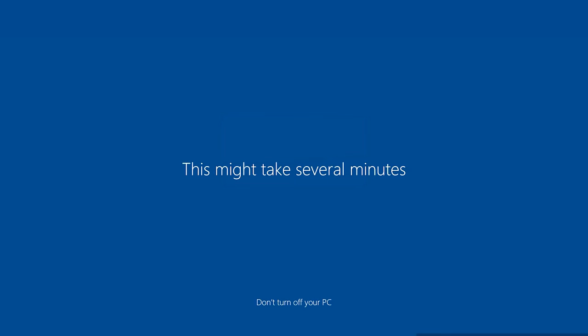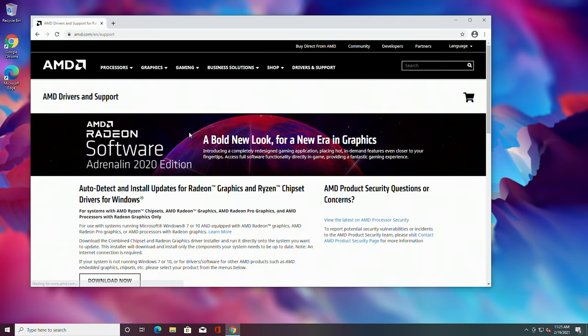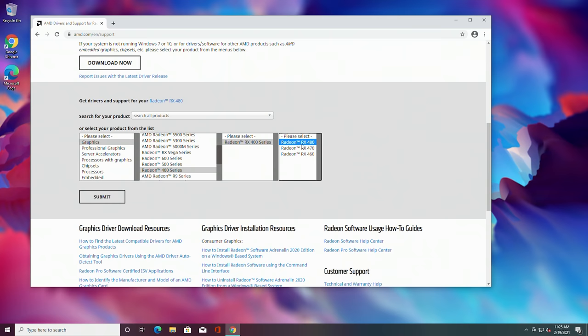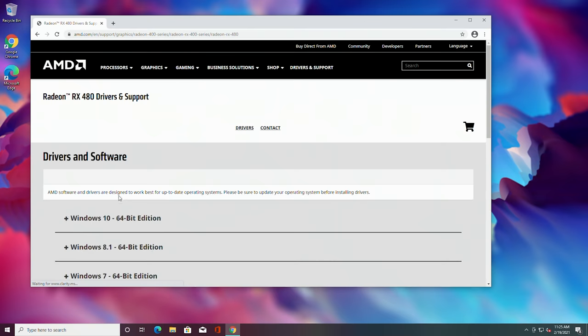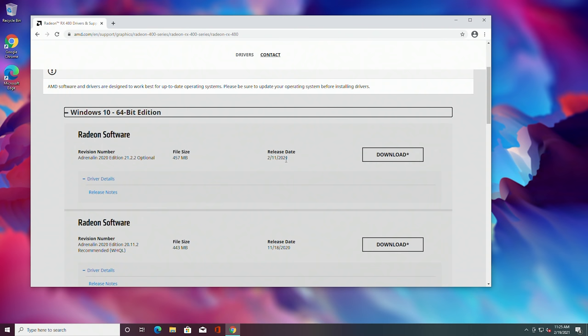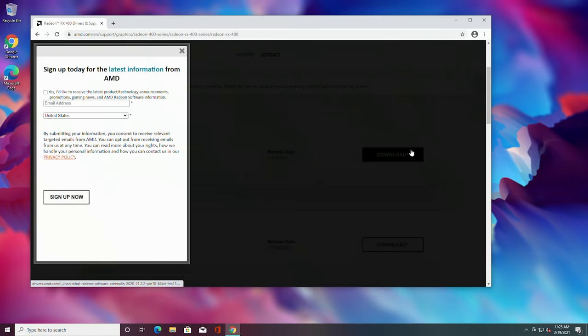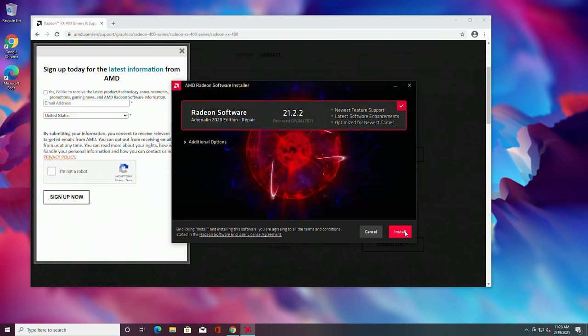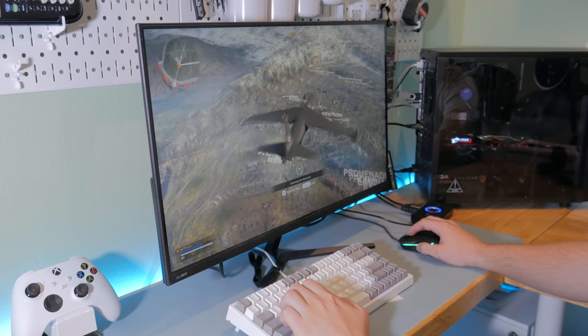So Windows is successfully installed, but we need to do one more thing before you can start gaming, and that is to install the graphics drivers. Head to the graphics drivers linked in the description, select graphics, 400 series, 400 series again, RX 480, then hit submit and download the Windows 10 64-bit drivers. Once downloaded, open these up, hit install, which will eventually bring you to another installation window. Again, hit install, let it do its thing, then once done you can restart your computer. With that completed, everything is done and you are now ready to download some games and enjoy your new system.